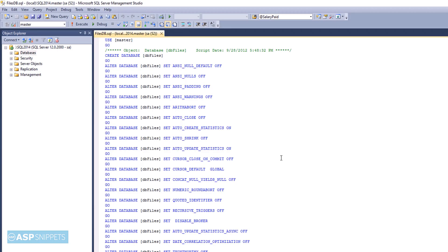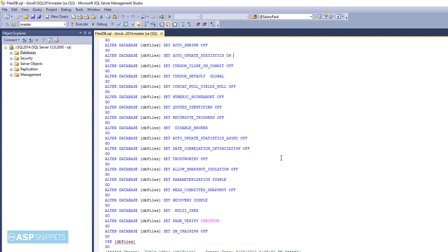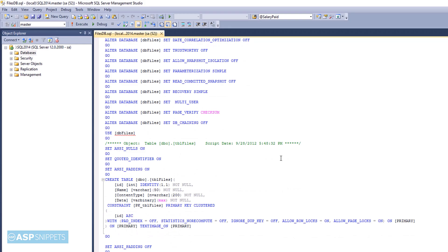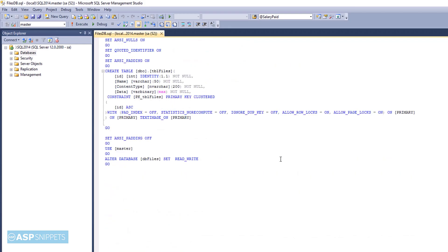This is SQL Server Management Studio and you can see the database script file which will be used to create the database as well as the database table. This script can be downloaded from the article and I have placed the link in the description. The next thing is to execute this SQL file.